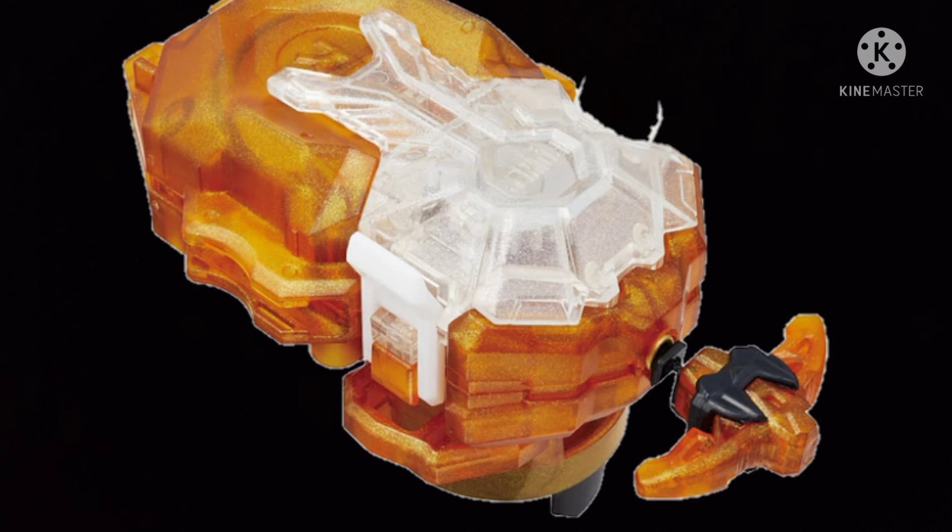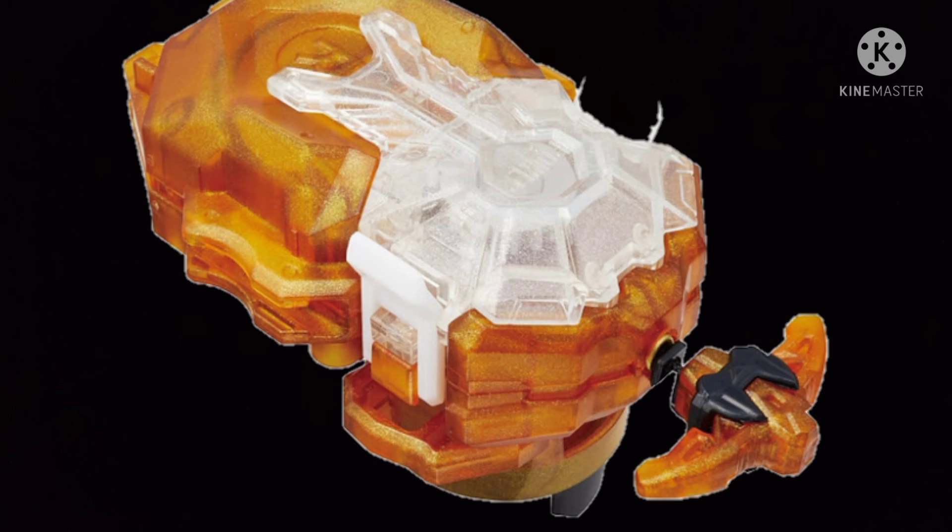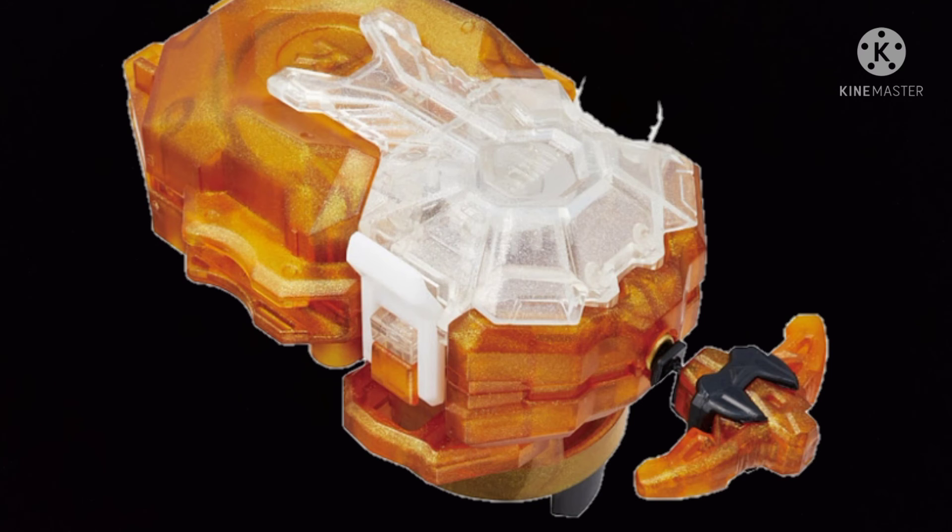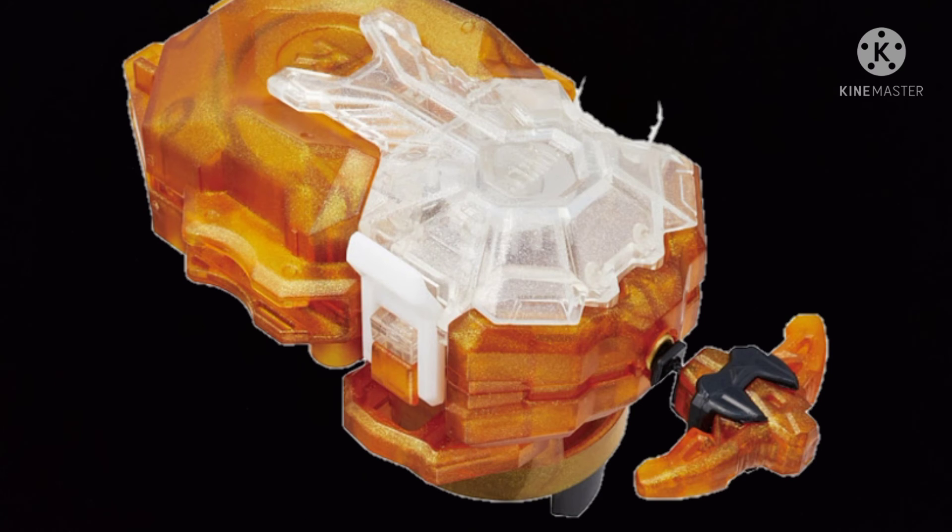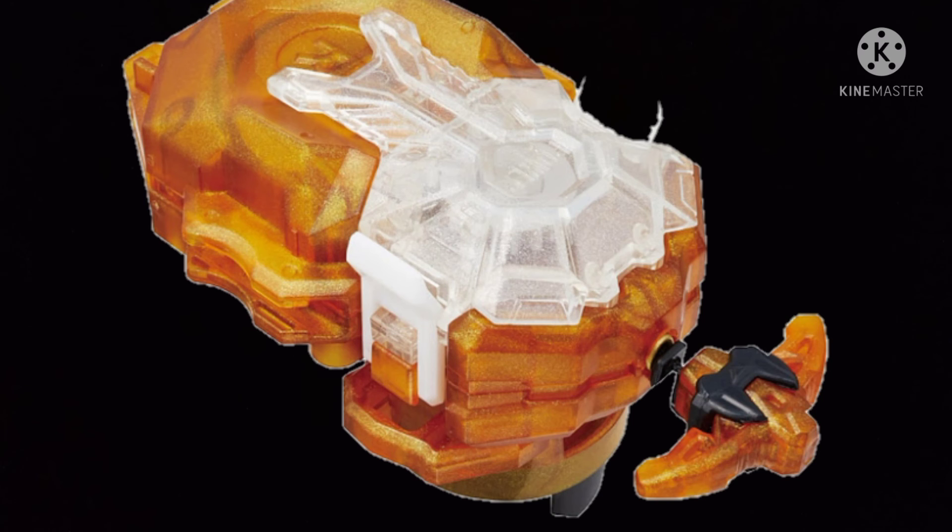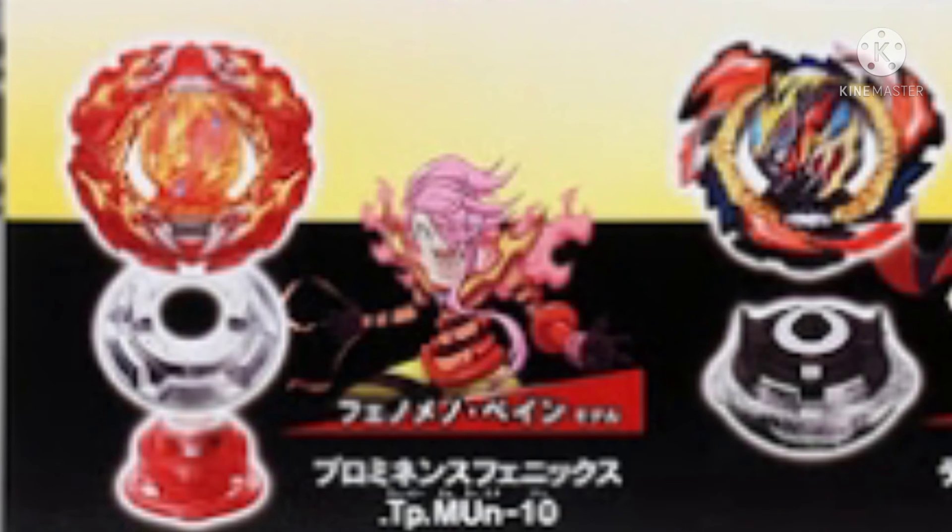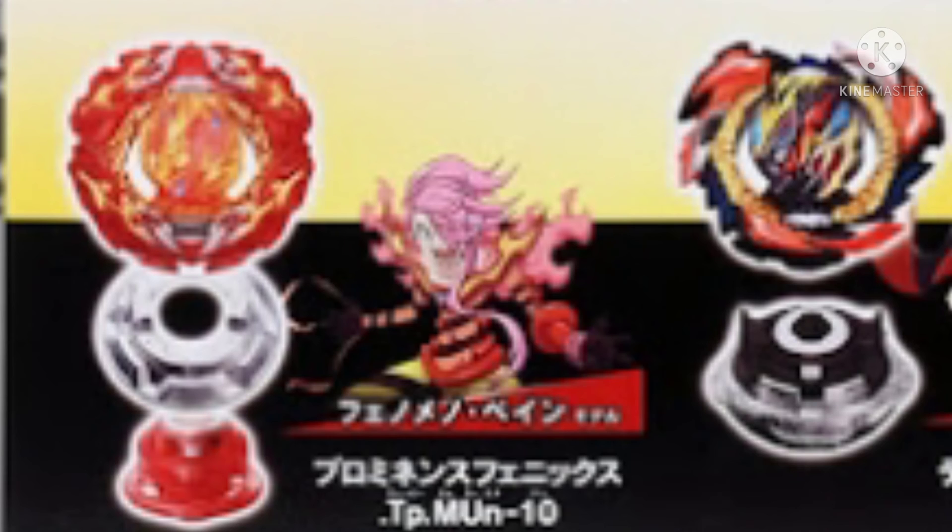The new power launcher. And also the new LR power launcher is gonna be used by a new man called Phenomeno Pain. I don't know exactly, but his name is Pain, kind of a weird name.